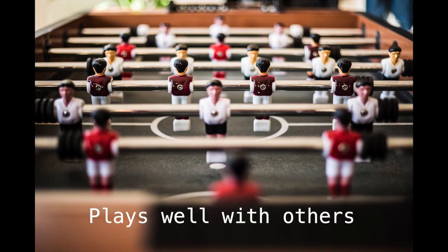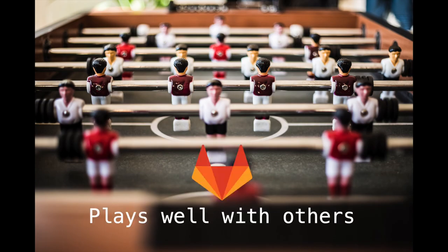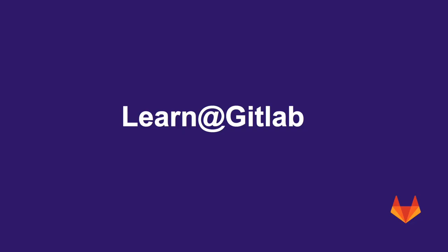GitLab plays well with others, plays well with identity and access management tools, making it ready to be plugged into IT enterprise environments. Stay tuned, and let's continue learning at GitLab.